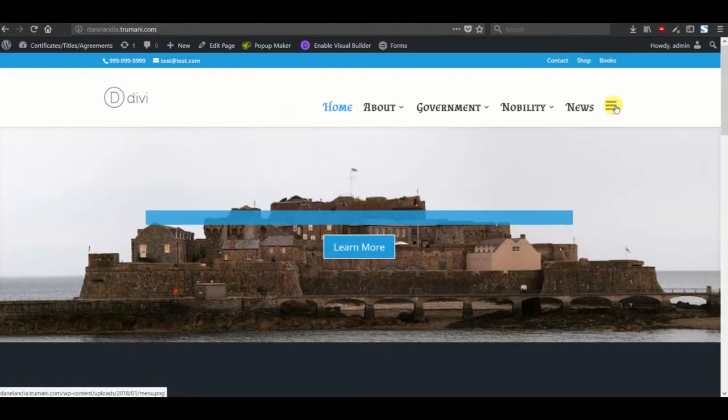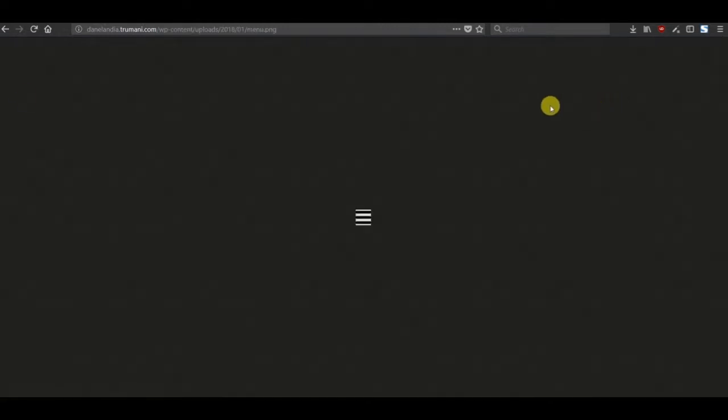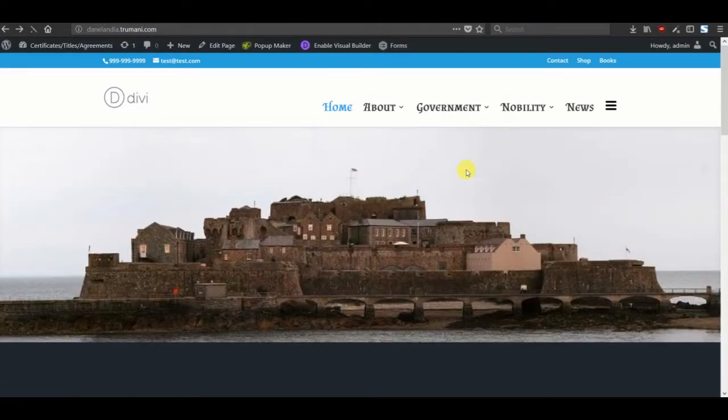Okay, now that that's added, let's just save the menu and take a look at it on the front end. Okay, perfect. So the link that we gave it was just the hash symbol, so when we click on it we're just taken right to that image itself.